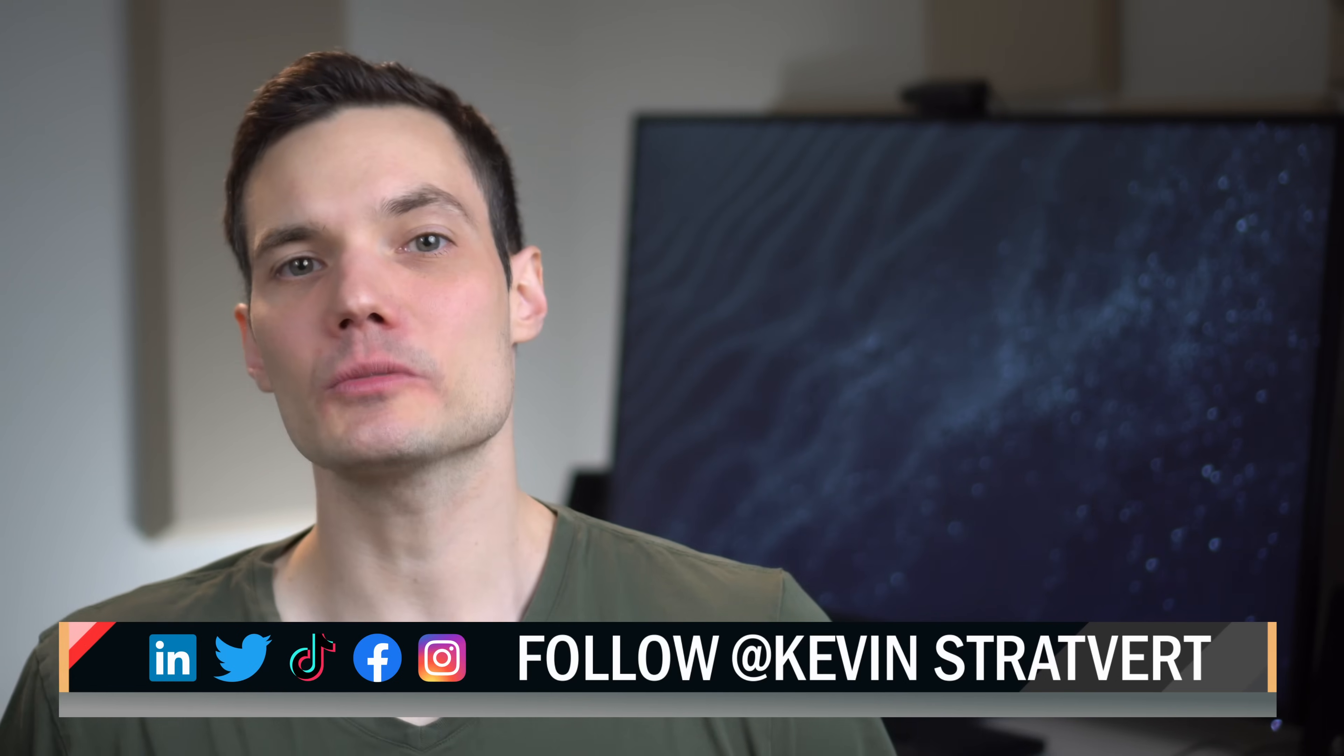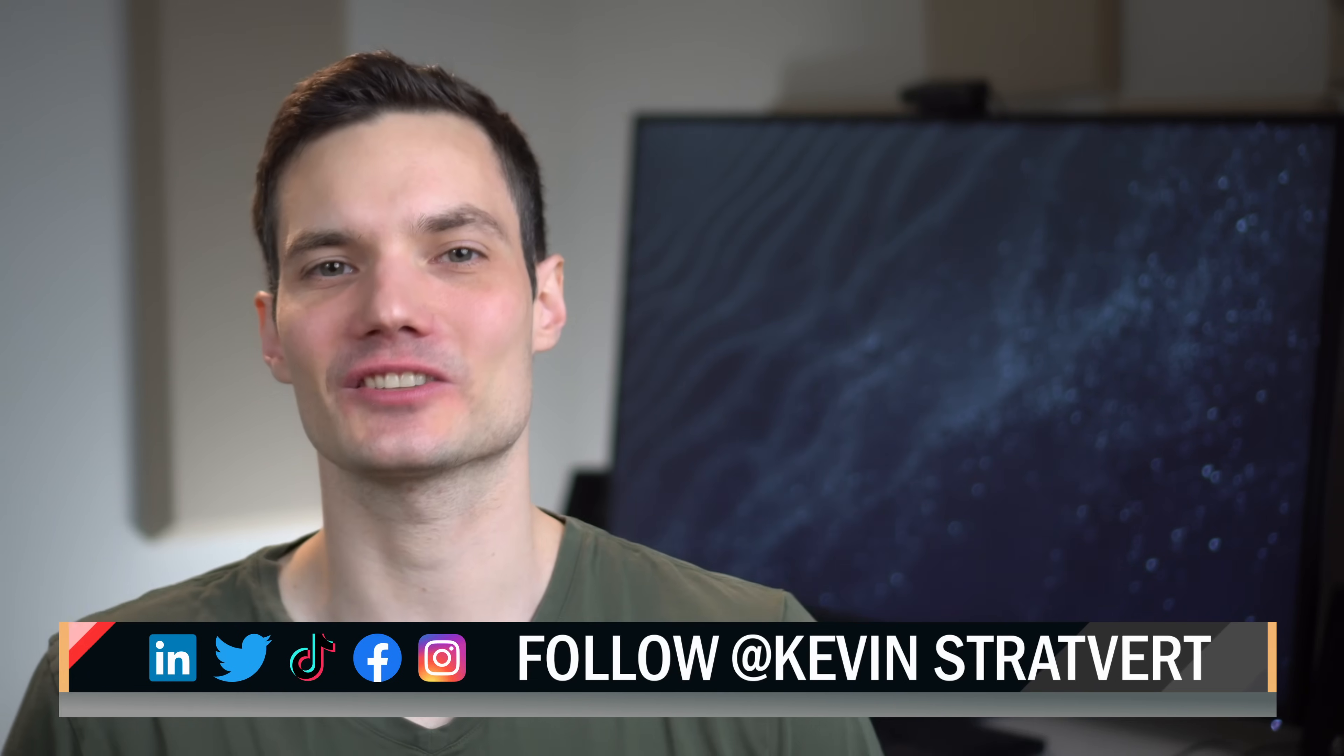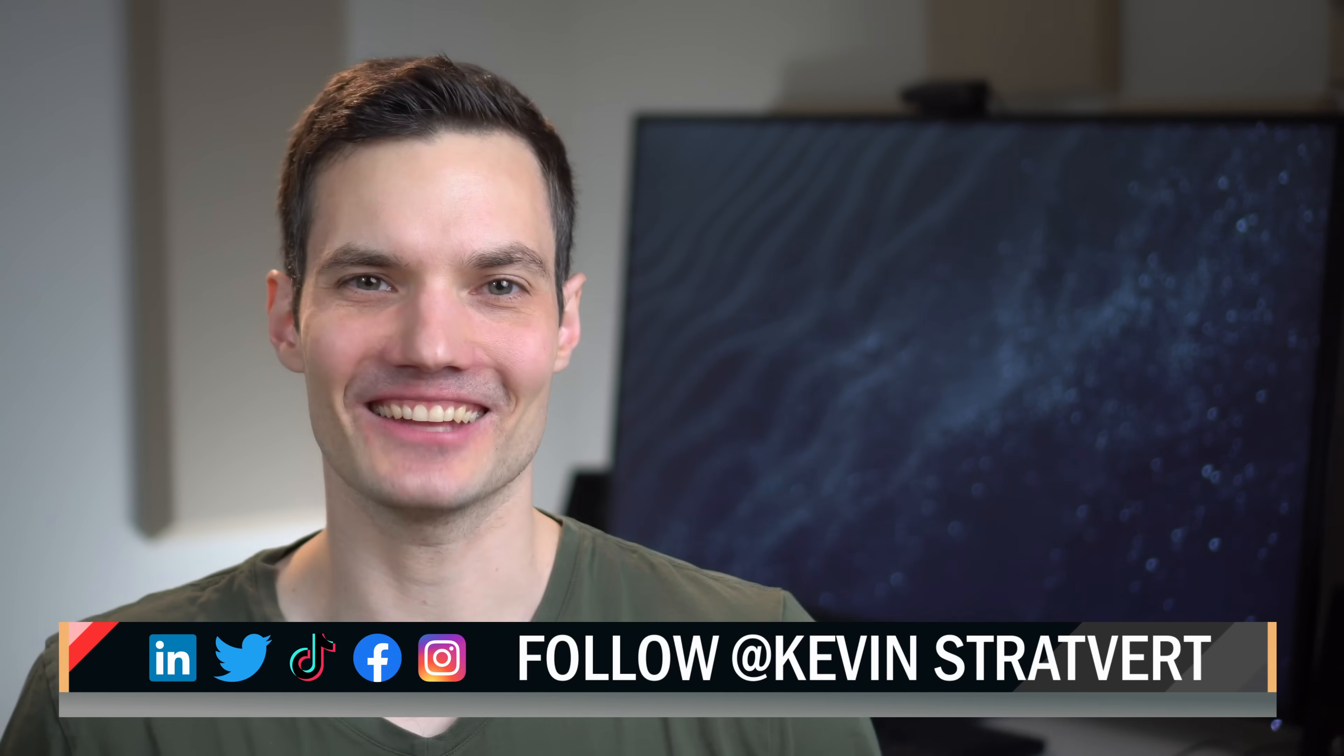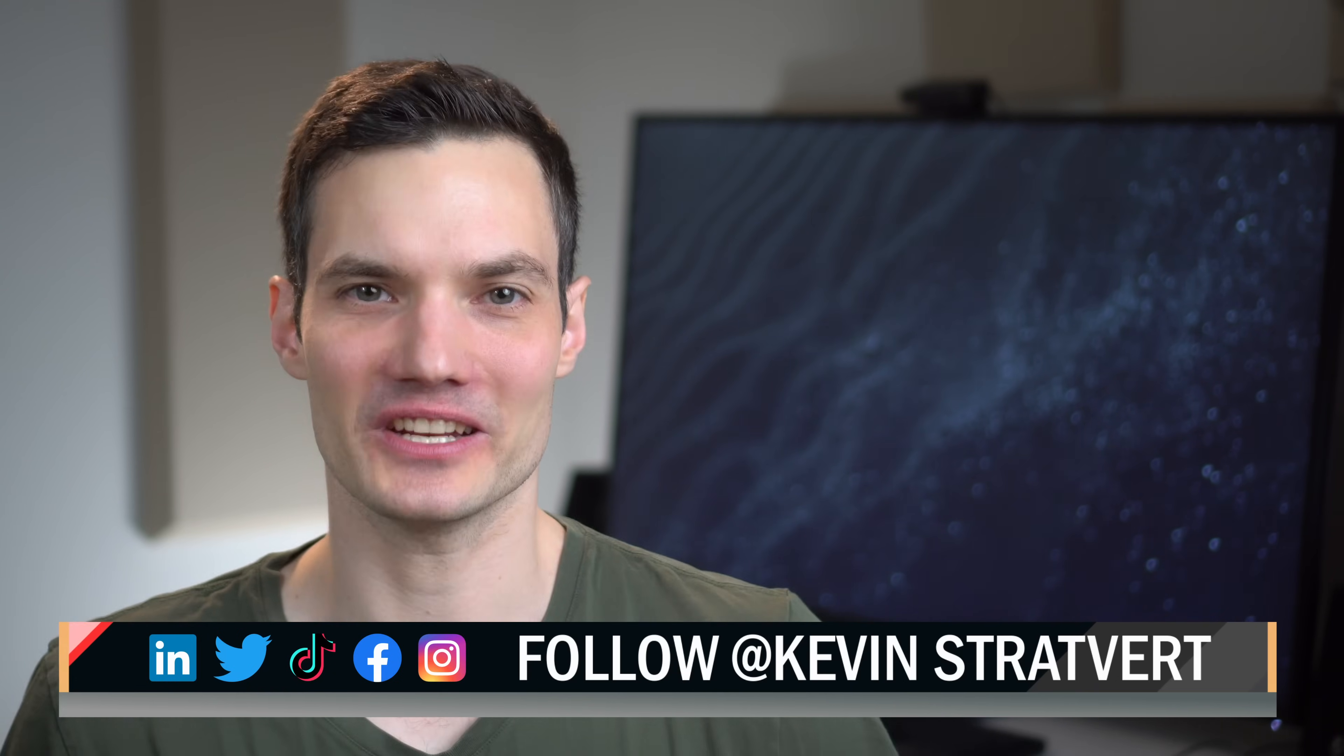To watch more videos like this one, please consider subscribing and I'll see you in the next video.